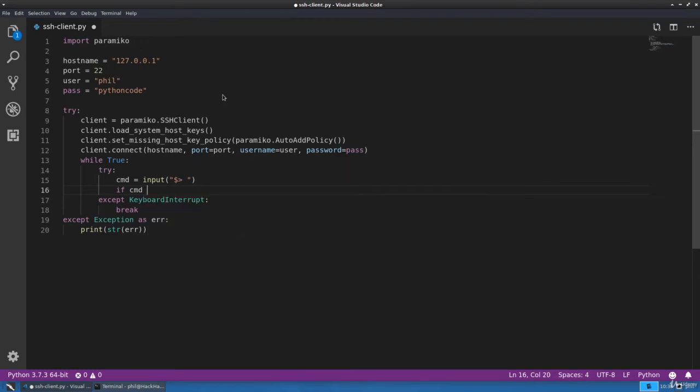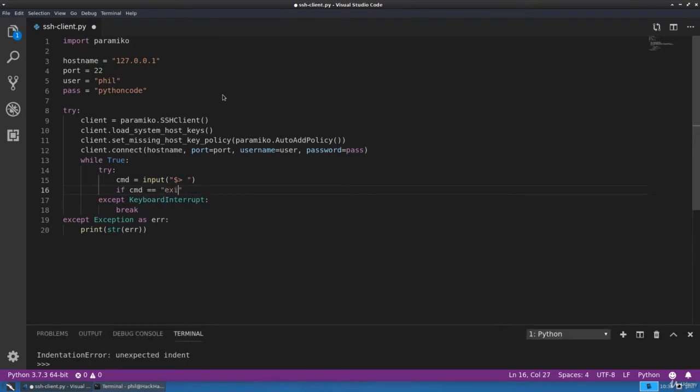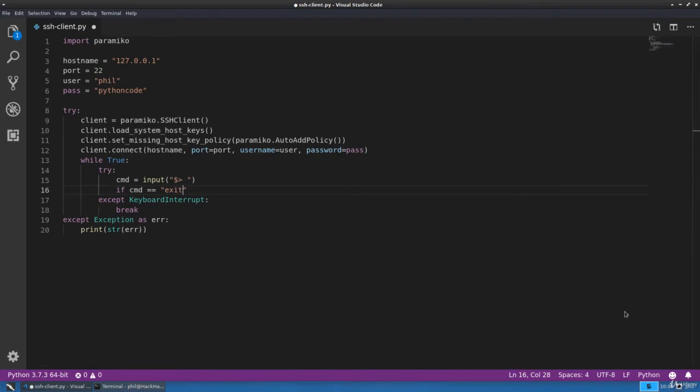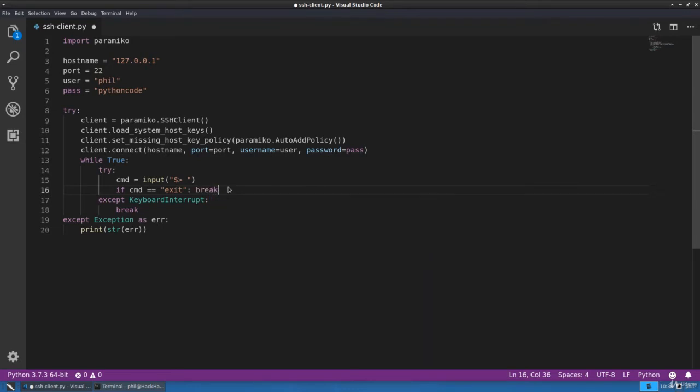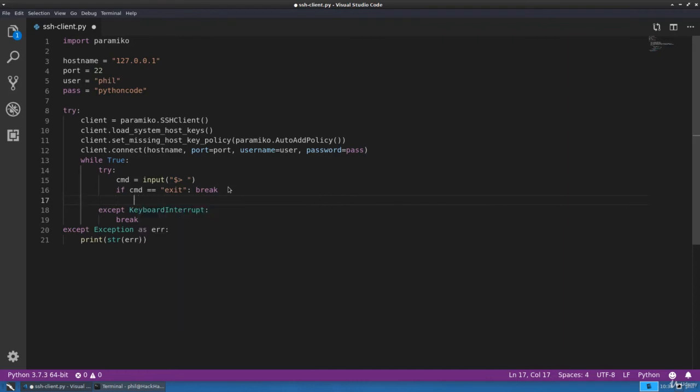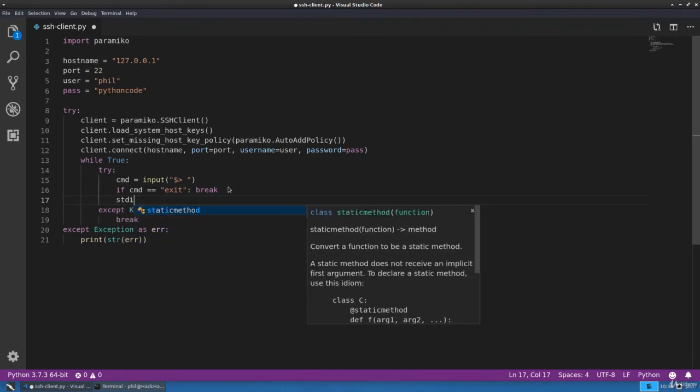We want an exit function, so if we type the exit command, we'll go ahead and exit our while loop.